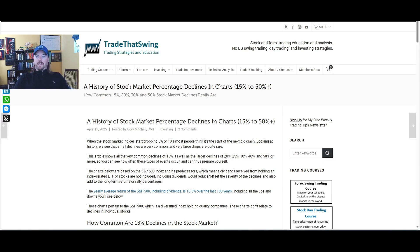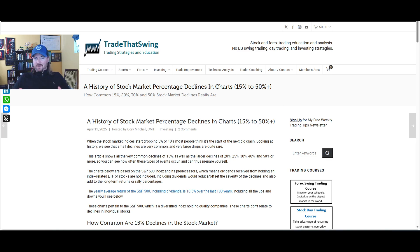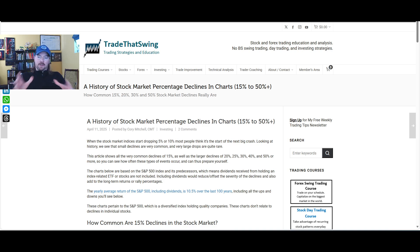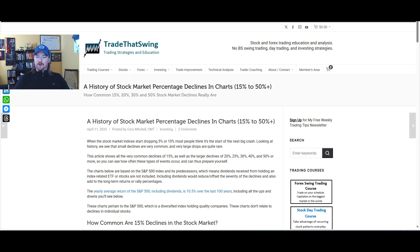Hello Traders, Cory Mitchell here with TradeThatSwing.com. In this video we're going to look at a history of stock market declines in charts. We're going to look at all the declines that went 15% up to 50%, with the idea being that once you see the smaller declines and how fewer and fewer of them turn into larger declines, you can start to assess risk and downside potential in various scenarios.